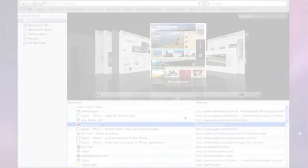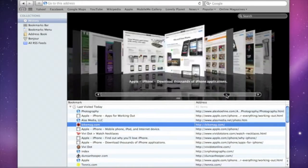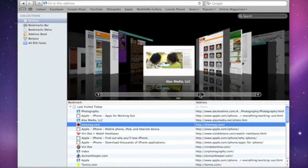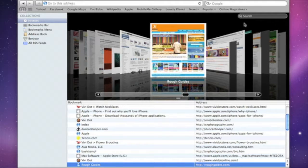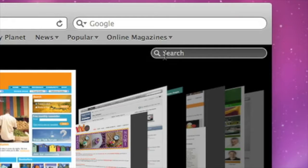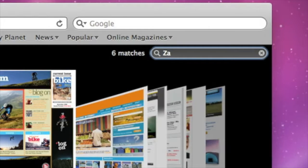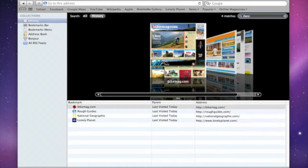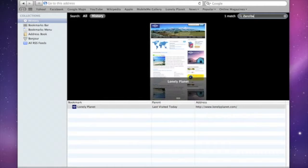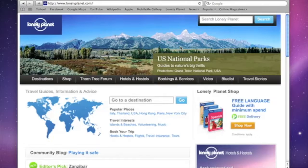Full History Search makes it easy to find a site that you visited before, even when you don't remember the URL. If you only remember a word or a key phrase from a web page that you visited, type it into the search box. Matching sites will be displayed in CoverFlow and as a list below. When you find the one you're looking for, just click on the CoverFlow thumbnail to load the web page.